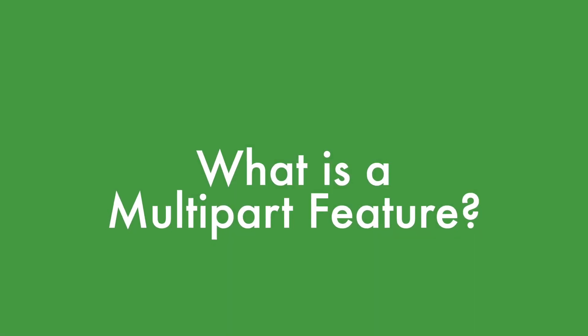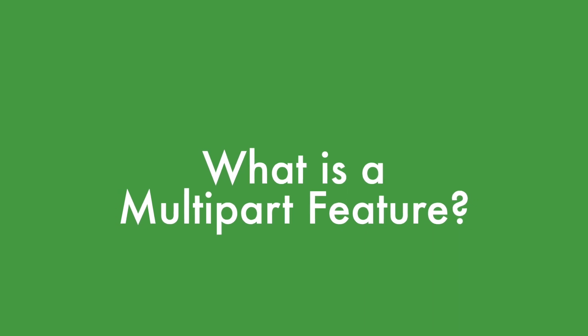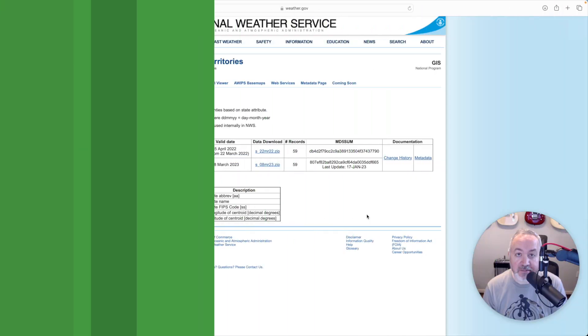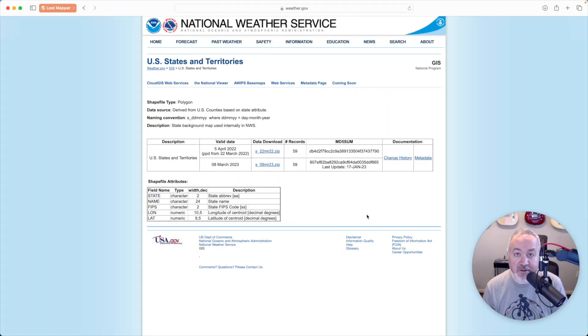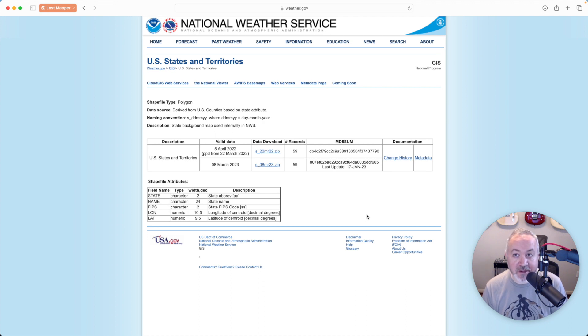So you may be wondering, what is a multi-part feature? Multi-part features are features that have multiple geometries associated with them. This might be easy to understand with some examples.